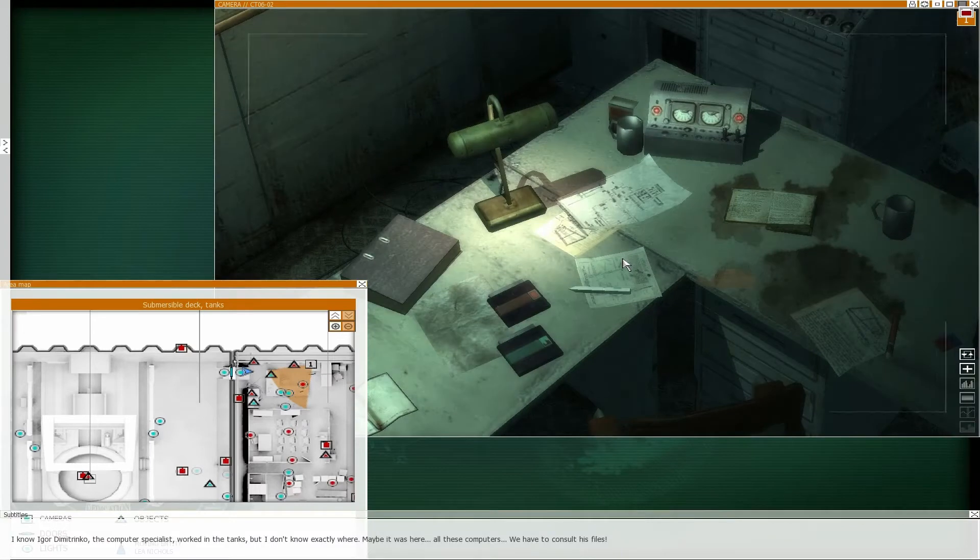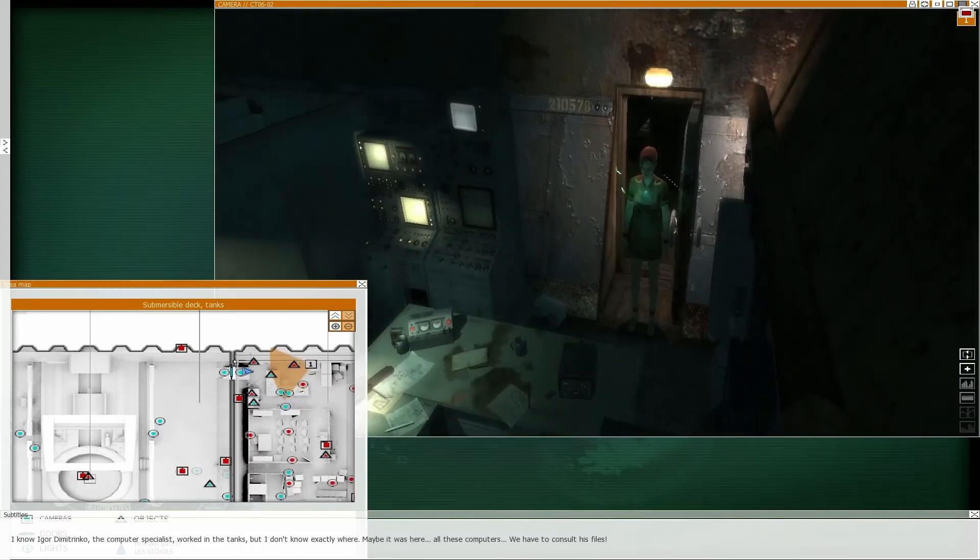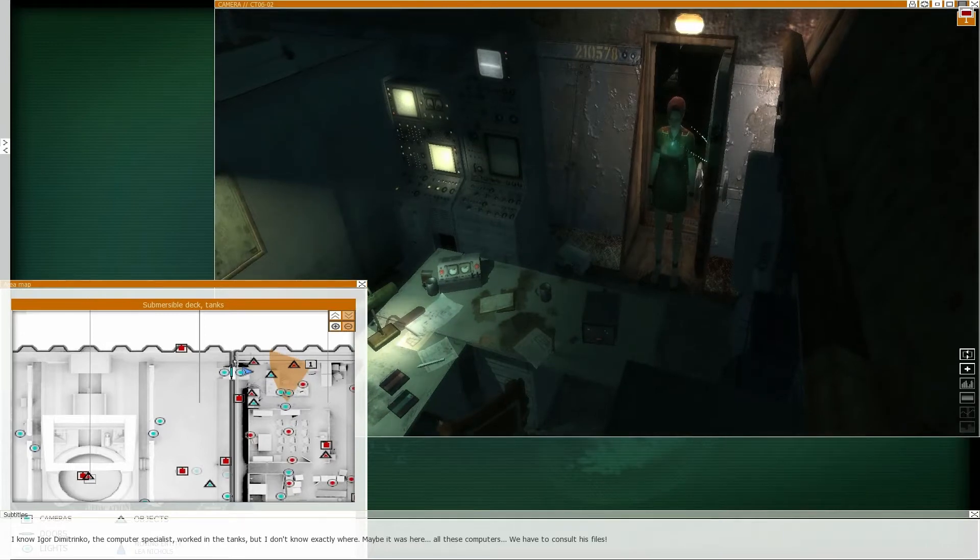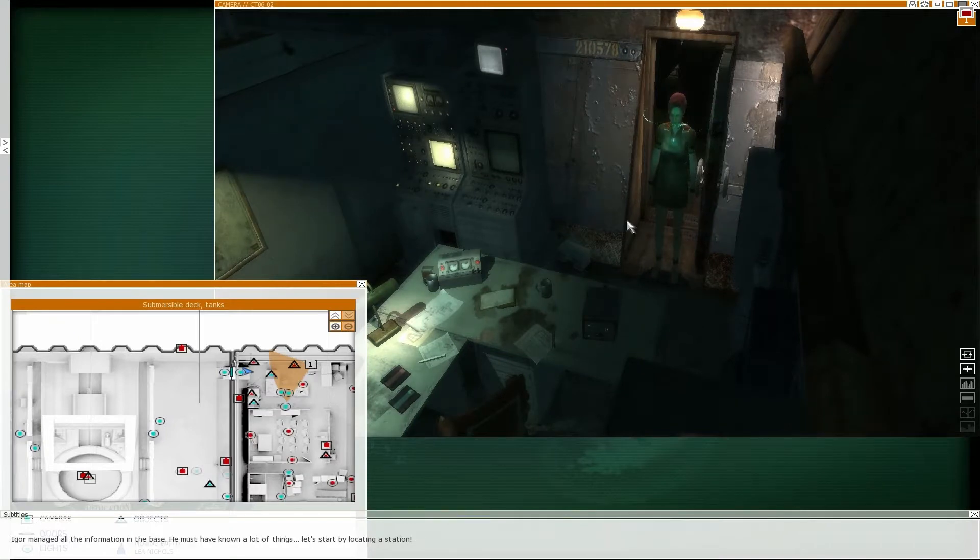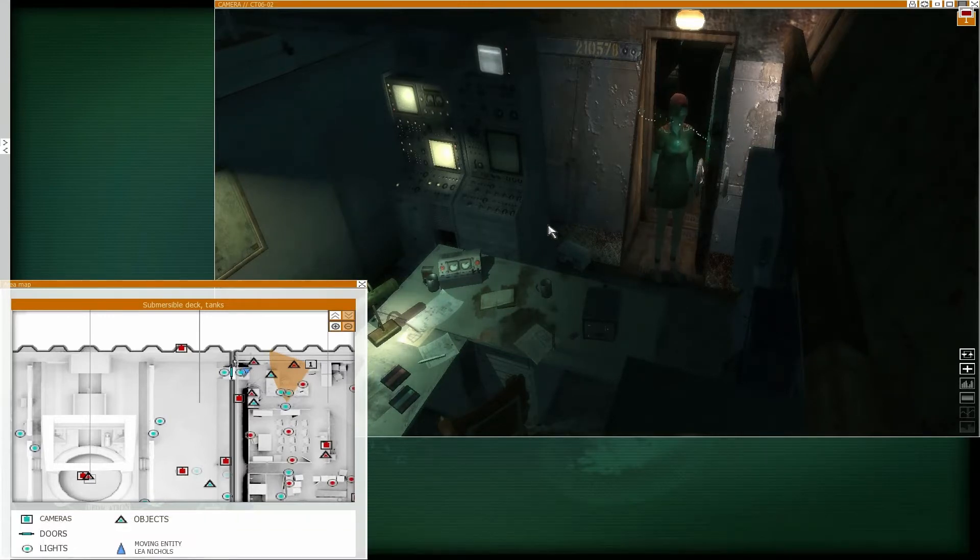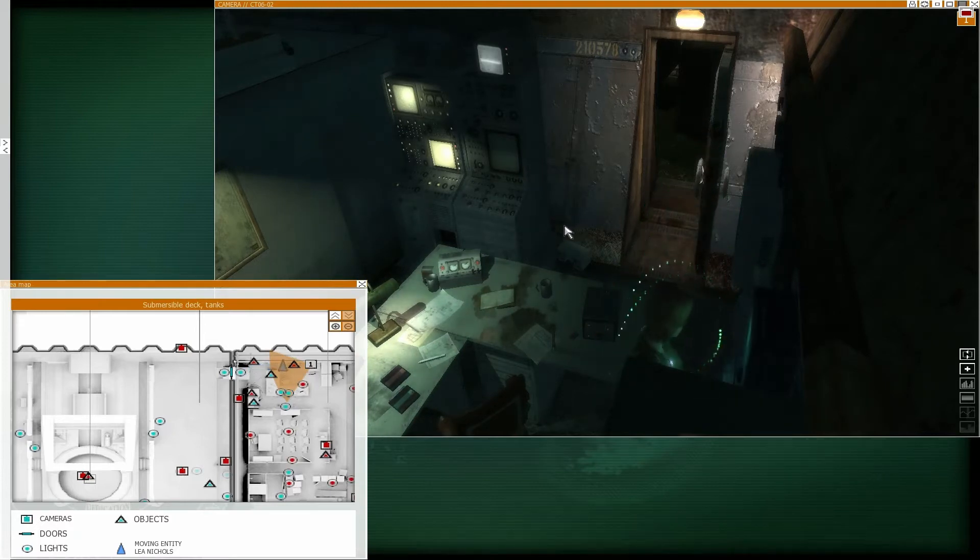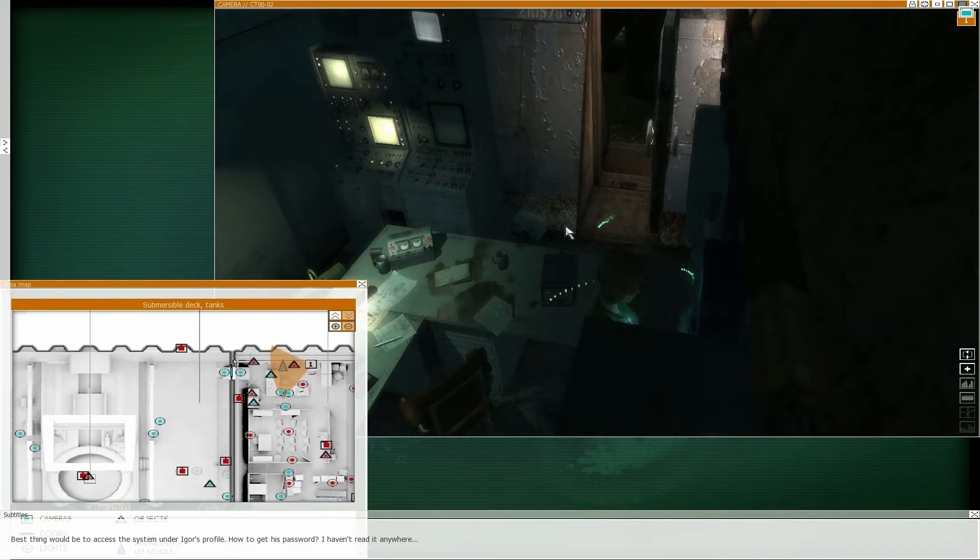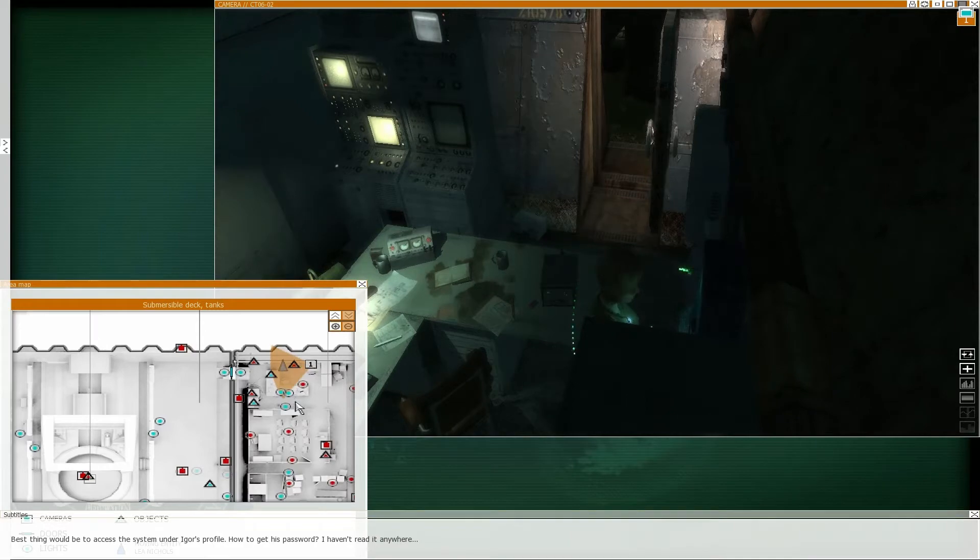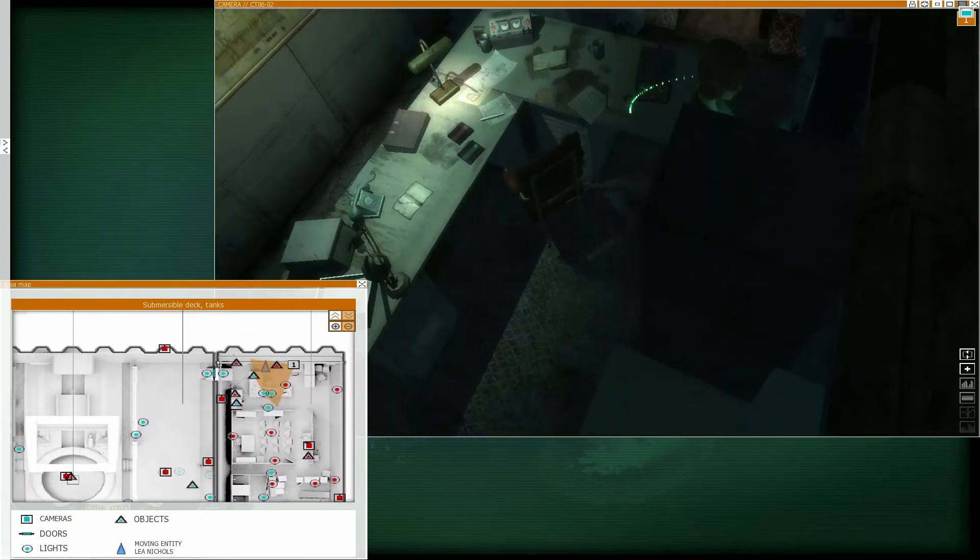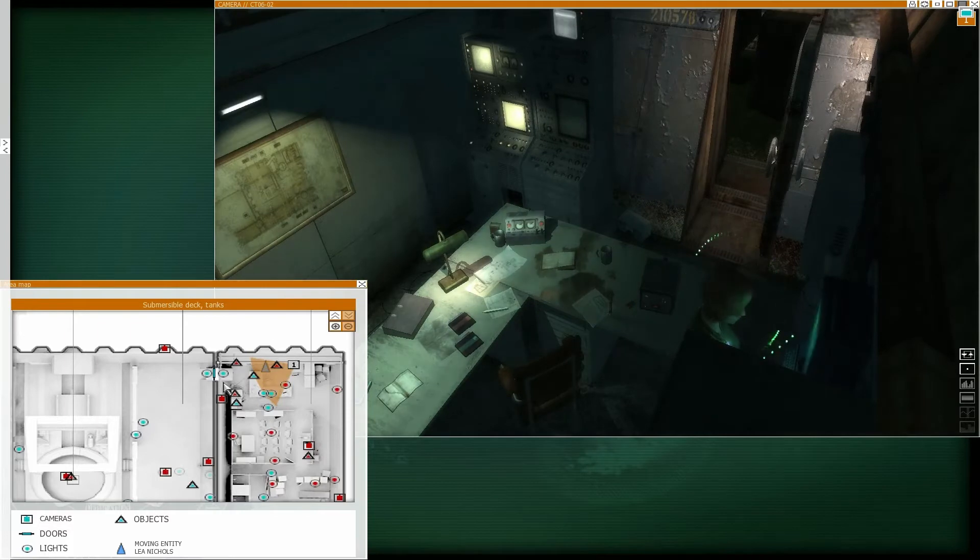I know Igor Dimitrinko, the computer specialist, worked in the tanks, but I don't know exactly where. Maybe it was here, all these computers. We have to consult his files. Igor managed all the information in the base. He must have known a lot of things. Let's start by locating a station. Yeah, that's the guy whose password I couldn't figure out. I decoded it as Monday July, but I don't know his actual password.